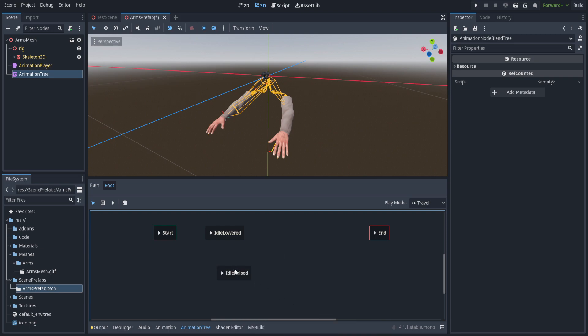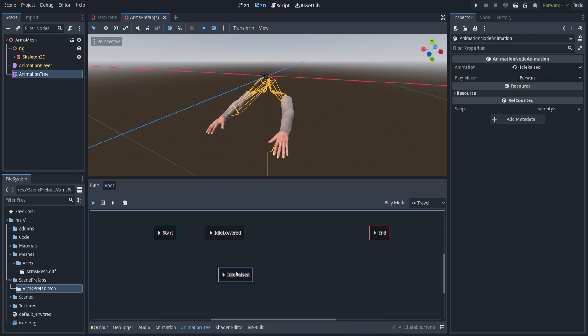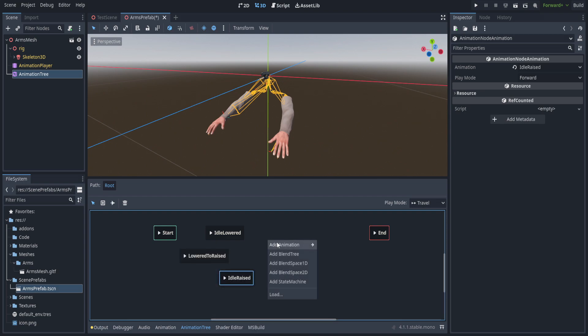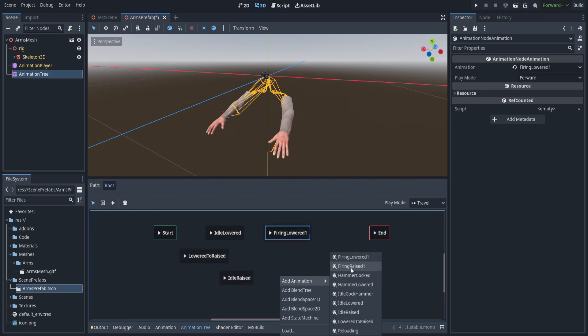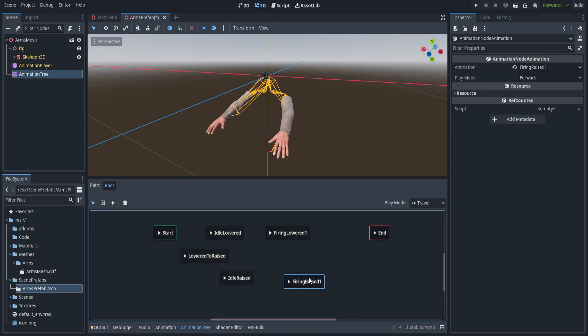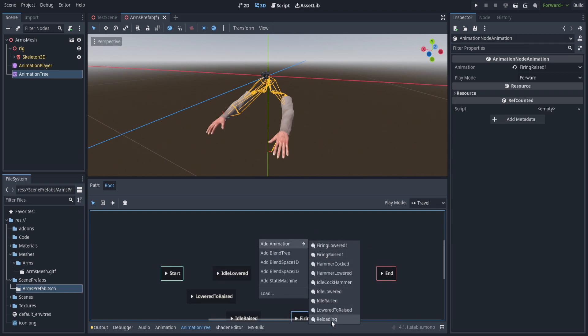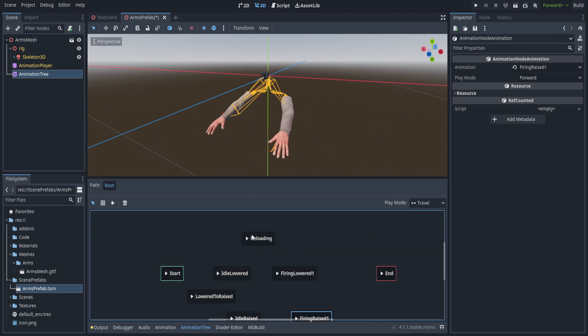We'll also need the animation for firing while lowered and firing while raised — as in aiming — and finally the reloading animation.